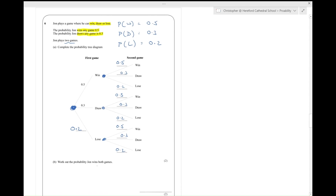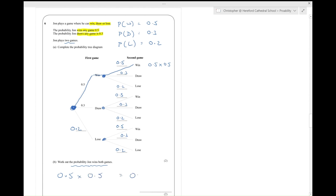Work out the probability that he wins both games. We want a win on the first game and a win on the second, so that's 0.5 multiplied by 0.5, because you multiply your way along the tree, which gives 0.25. And that's question six finished.